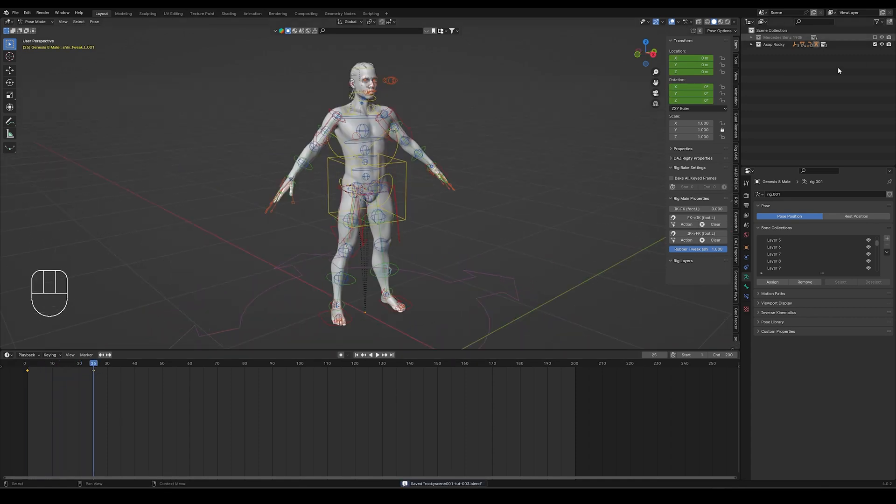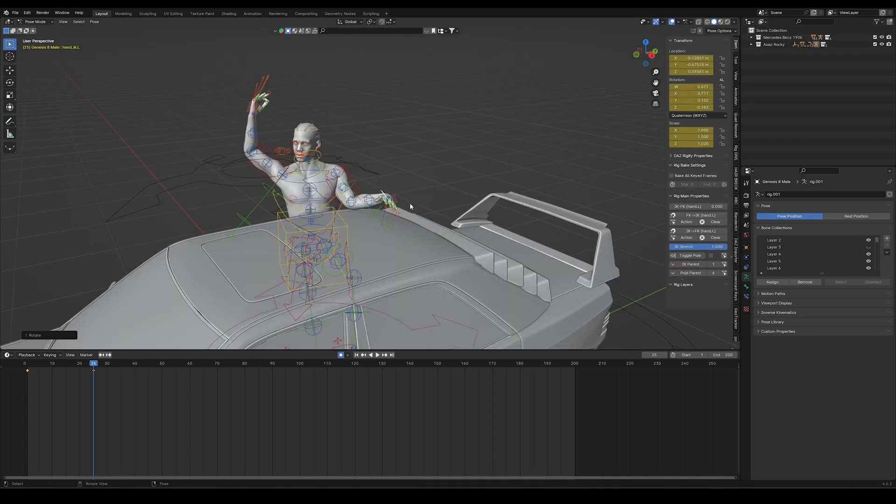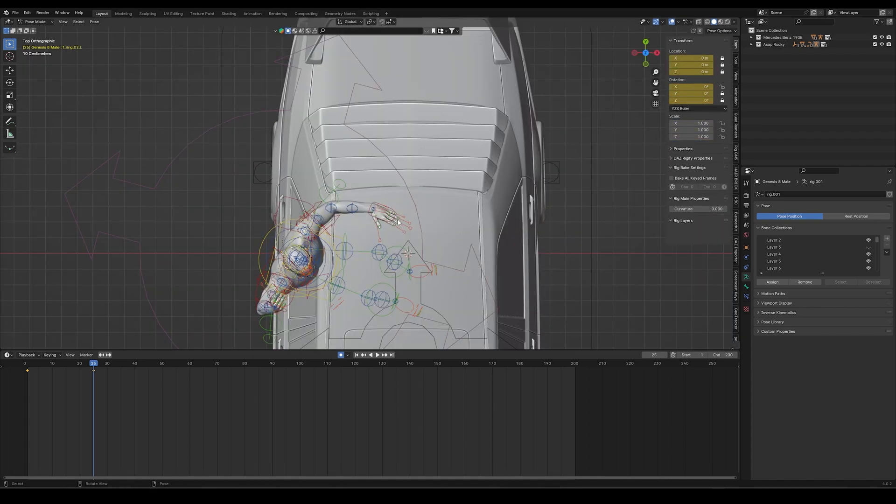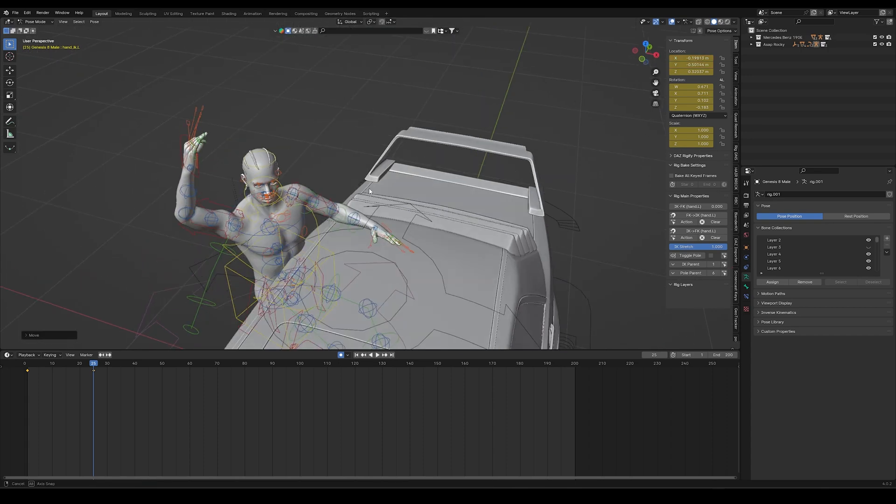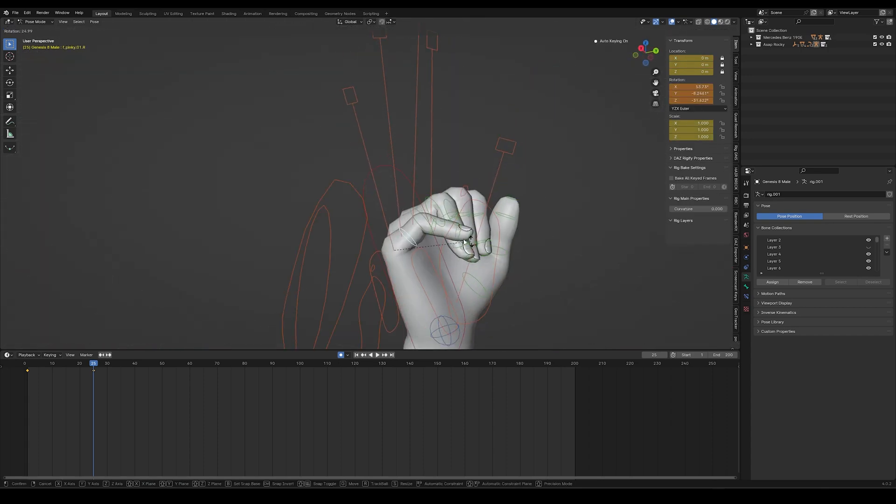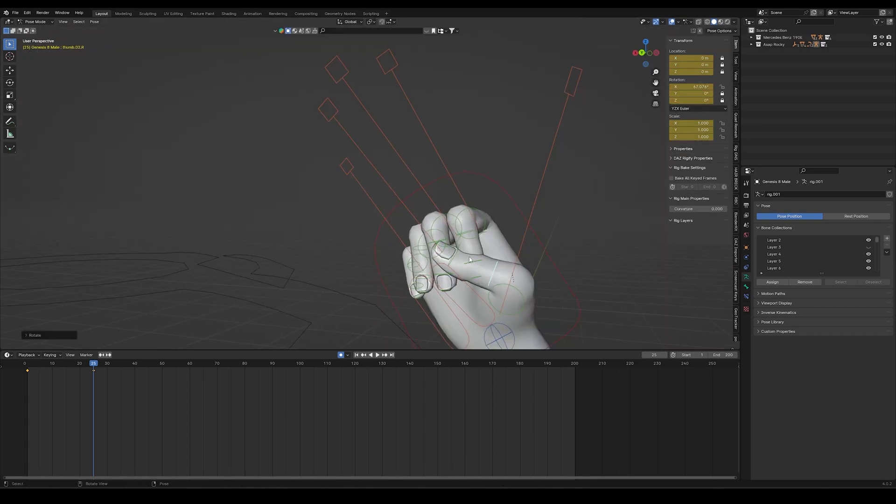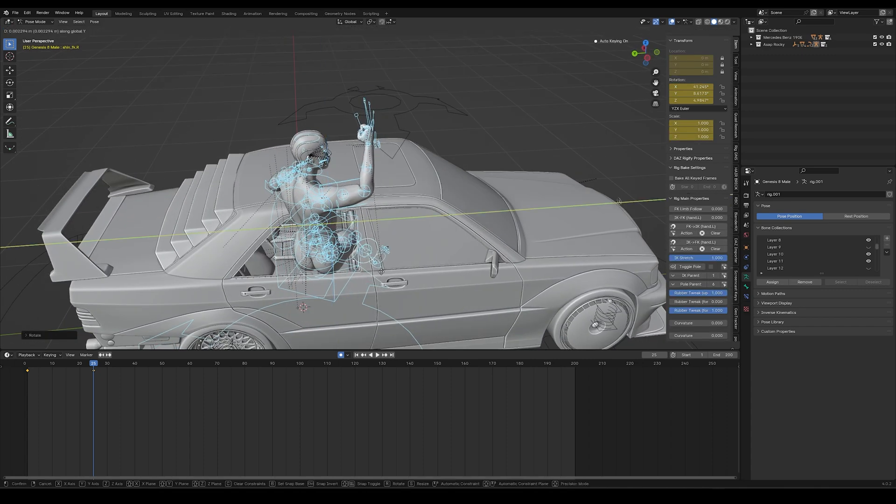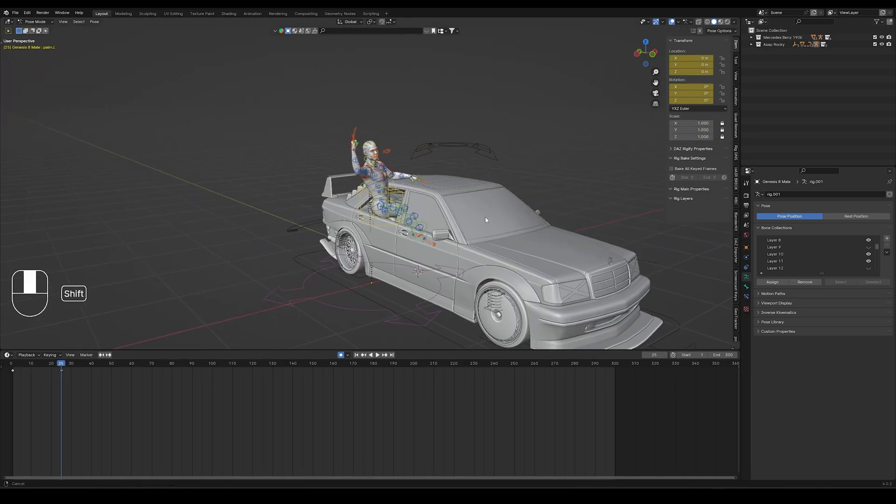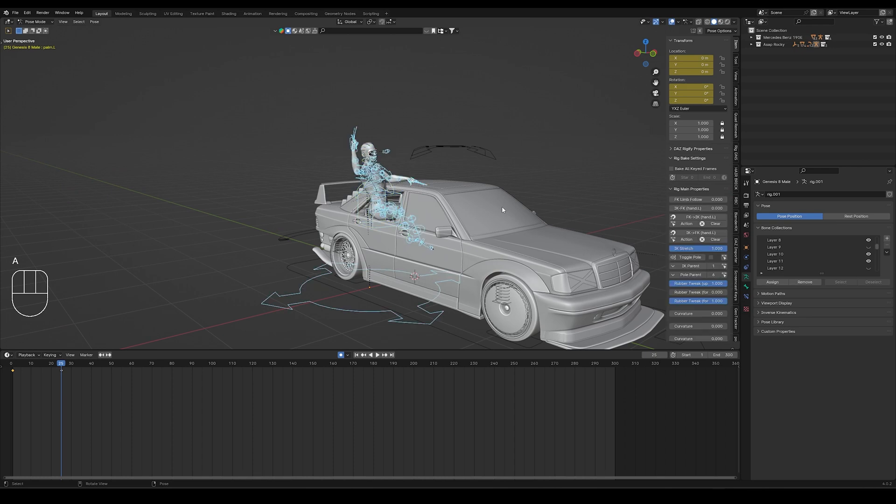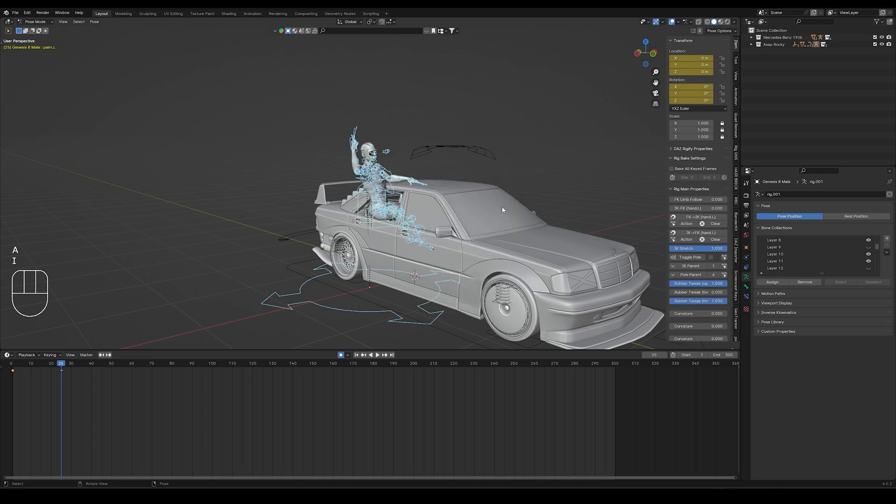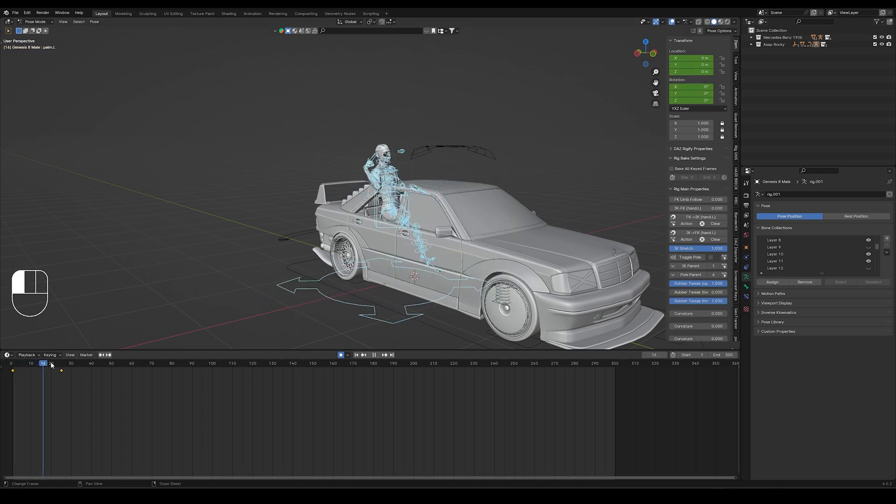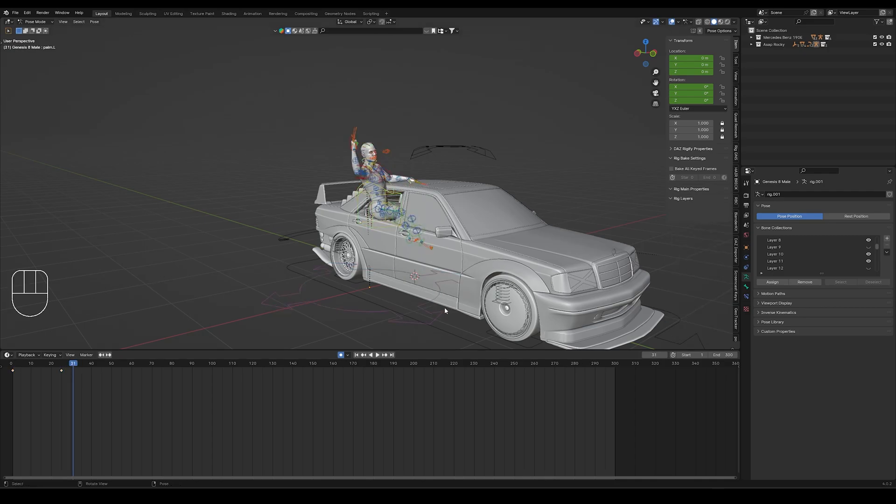From here we can select all the bones and then add a keyframe for it on the first frame. This will ensure that my character stays in a pose on the first frame and then goes into the pose for our animation. Now once again we can unhide the car and then start to pose our character in their initial starting pose. Here it's nice to look at references to make sure that your poses look as natural as possible. When I had my starting pose done I selected all the bones once again and added a keyframe for it. So now my character goes from the A pose on the first frame to my starting pose for my animation on the 25th frame.